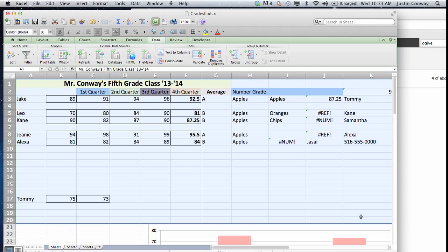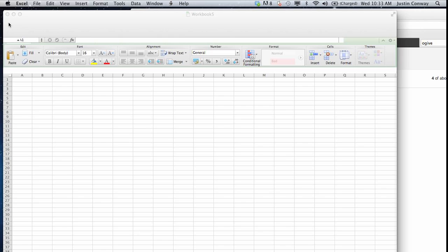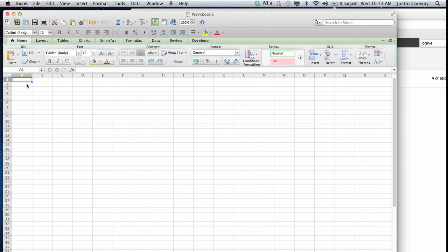I would suggest copying the data that's relevant and that you'd like to keep in your Excel spreadsheet. Just simply command C to copy or right click and copy and open up a new spreadsheet and paste it in there.